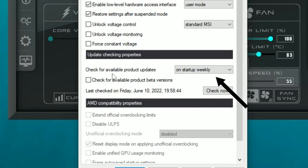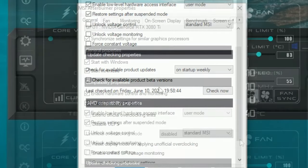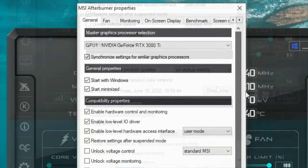Below that we have the update checking properties. I have this set to check on startup weekly, which will check for any product updates. You can also do a manual check by hitting the 'Check Now' button.